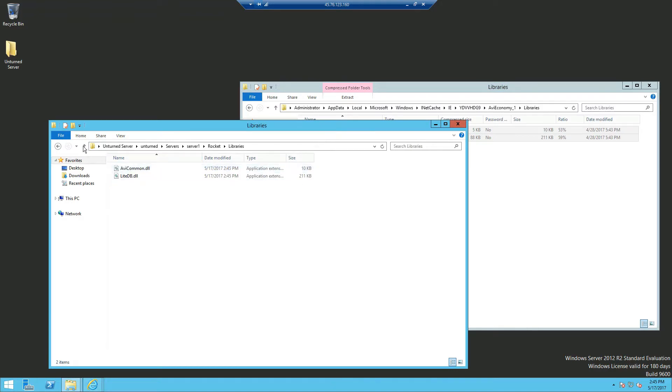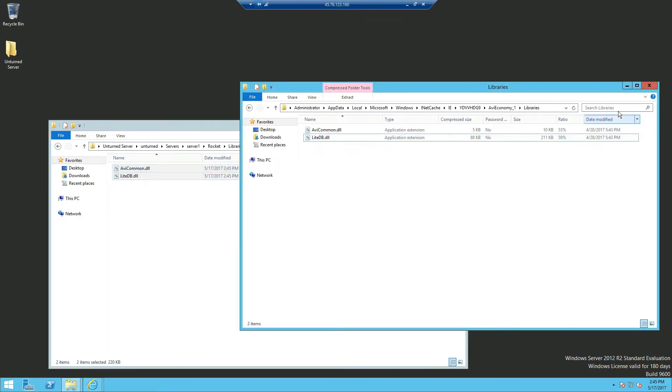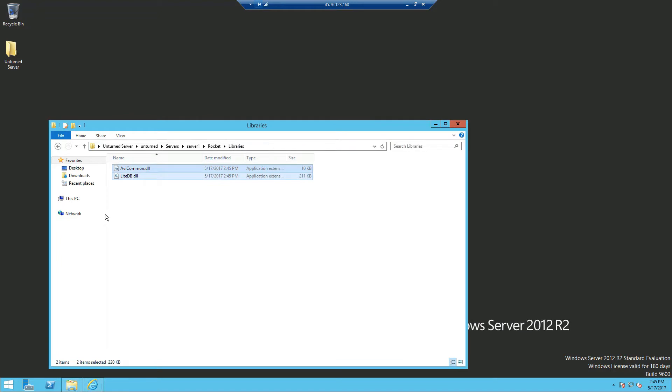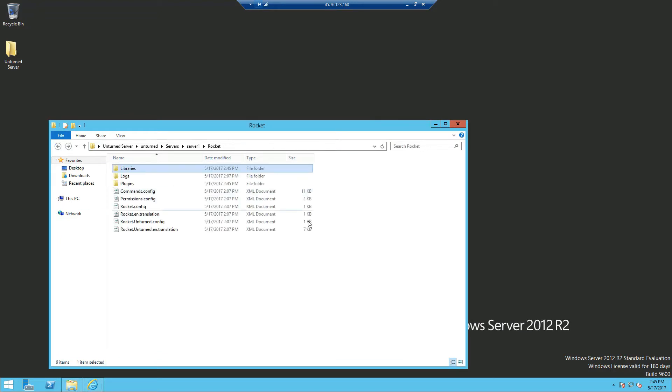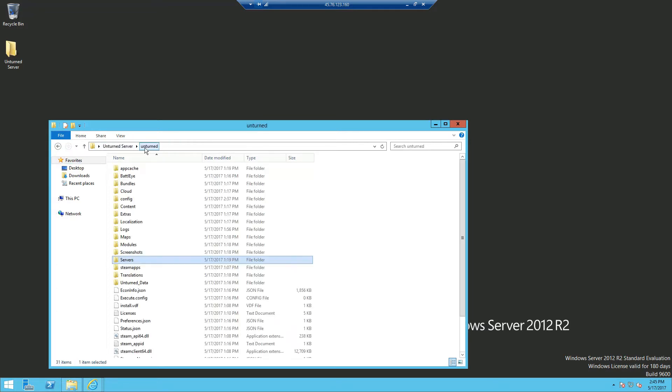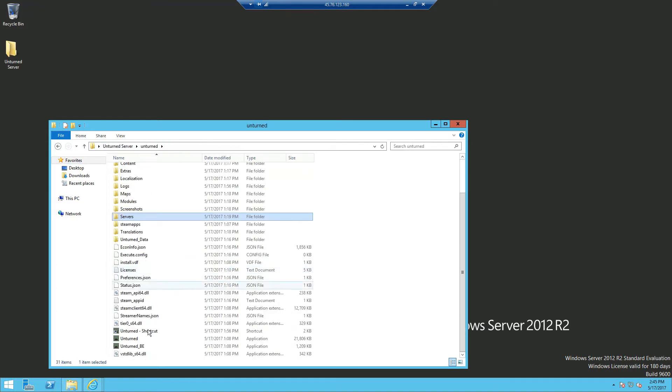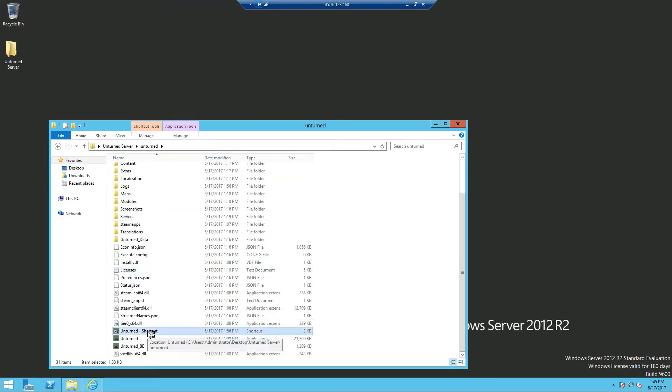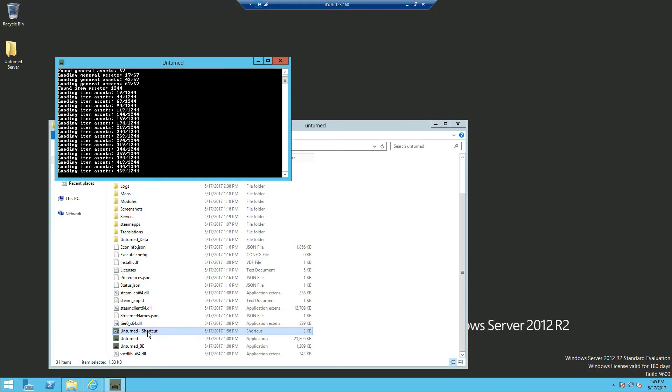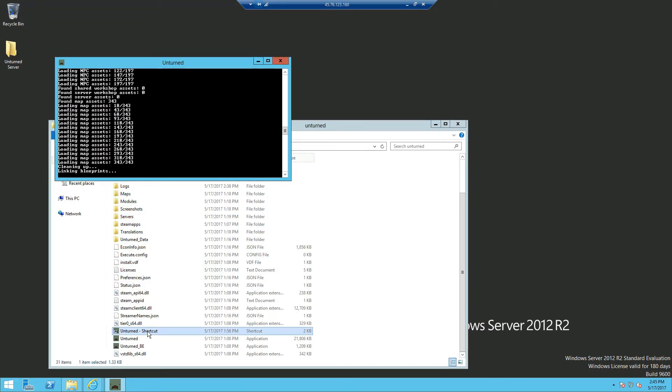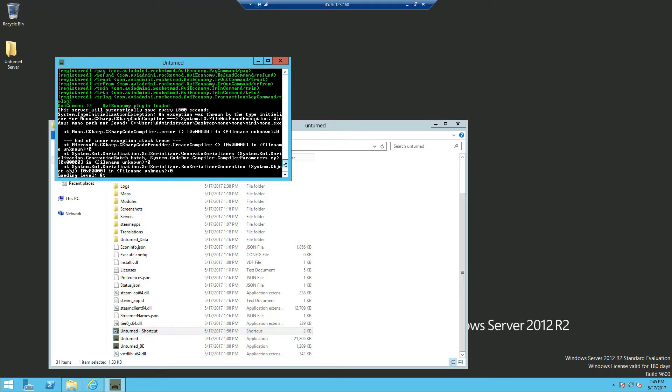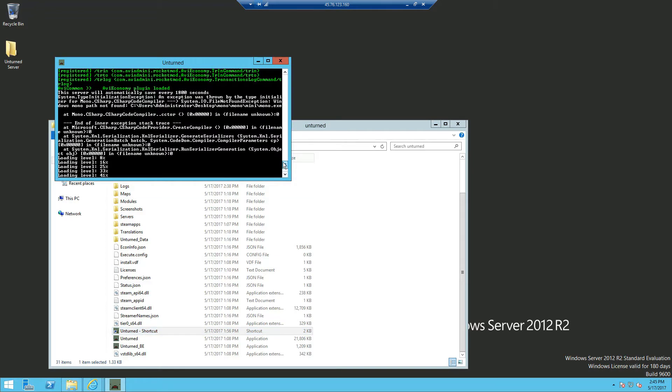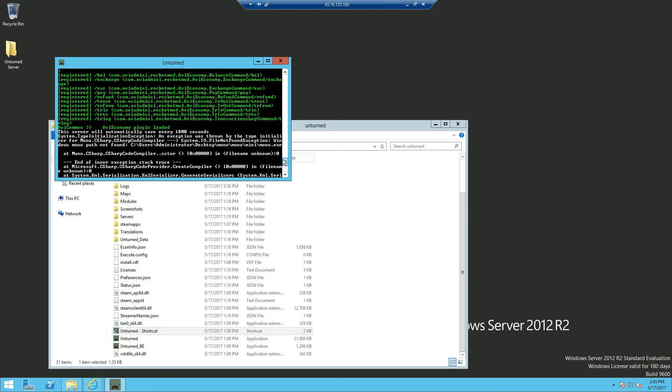If you look inside the library you just have two files. Now I can exit out the download of AVI Economy and we can go ahead and run the server. Now that the server is loaded, you can see the plugin has loaded.